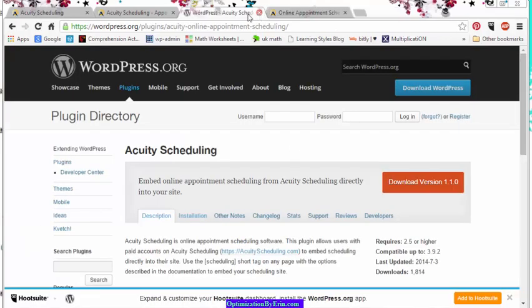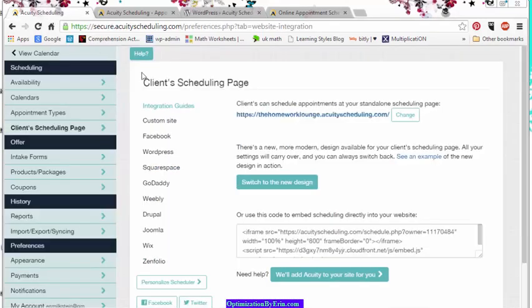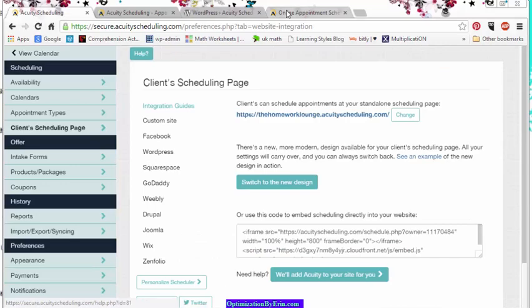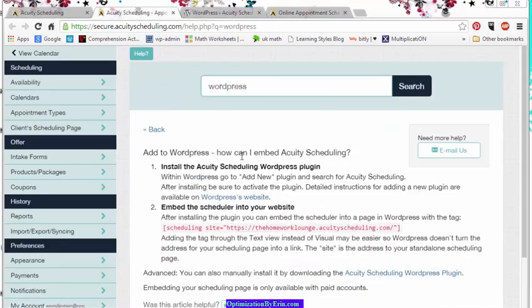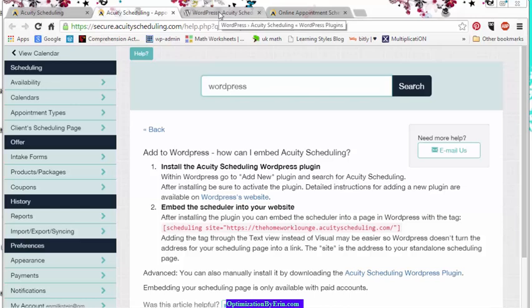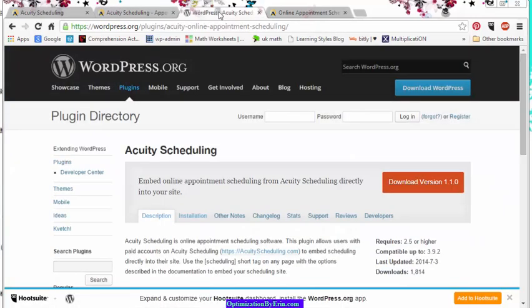Well, let's say you want to be a little fancier and you want to add it to WordPress. So there it is, right there, WordPress. And the way you add it to WordPress is simply by installing the plugin at the WordPress site.